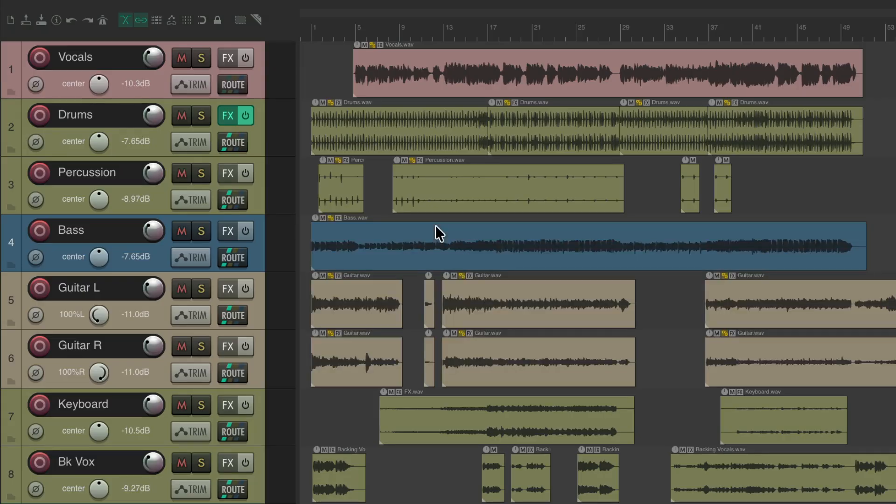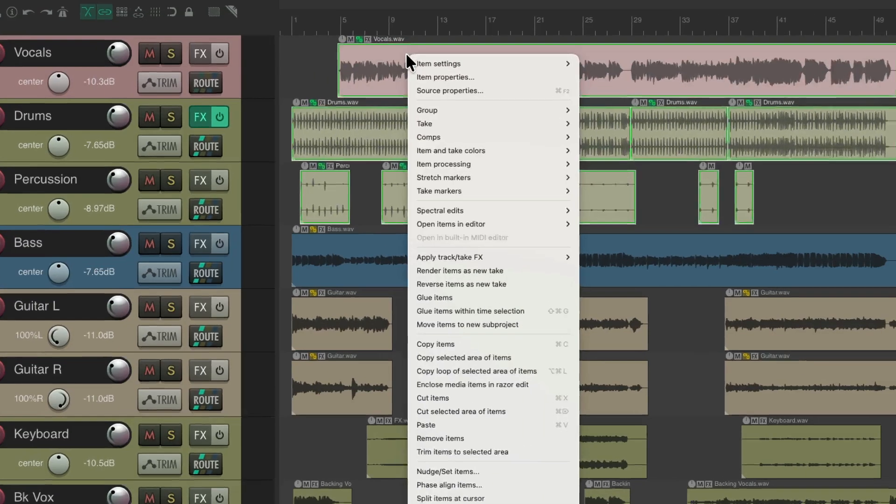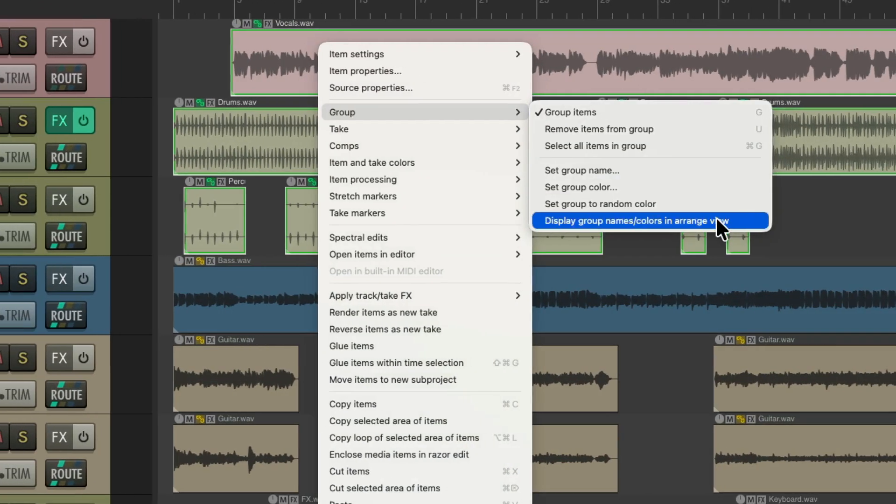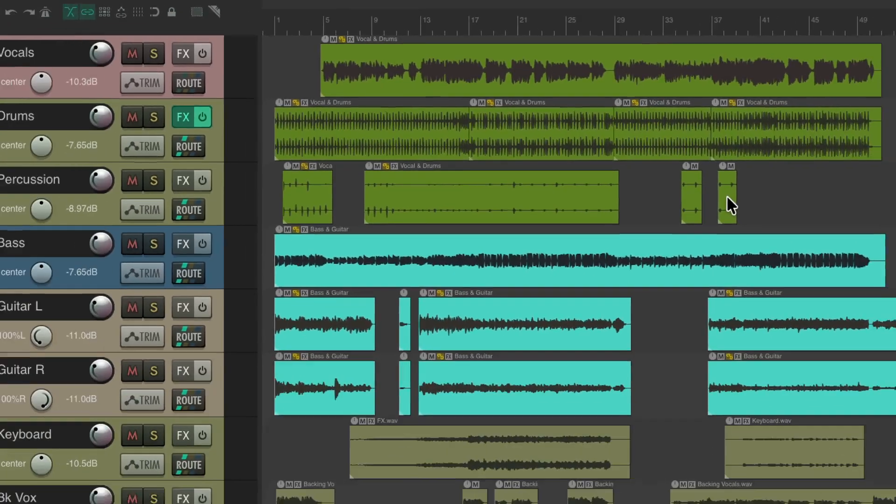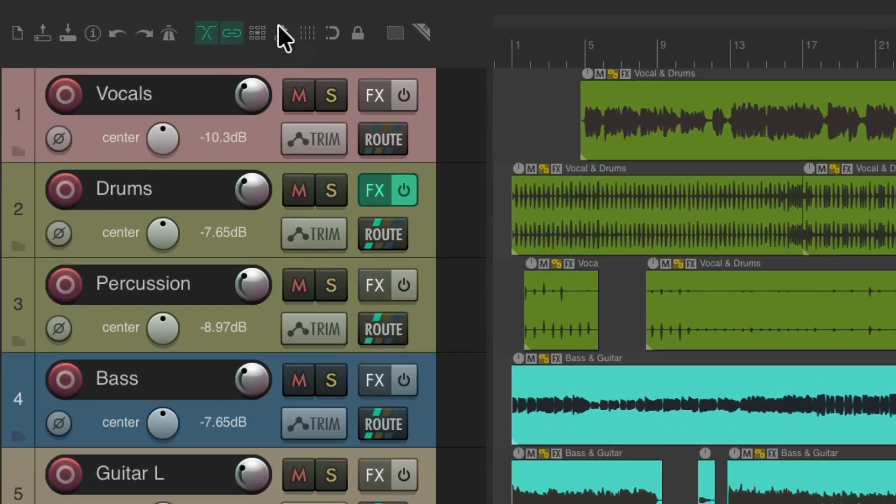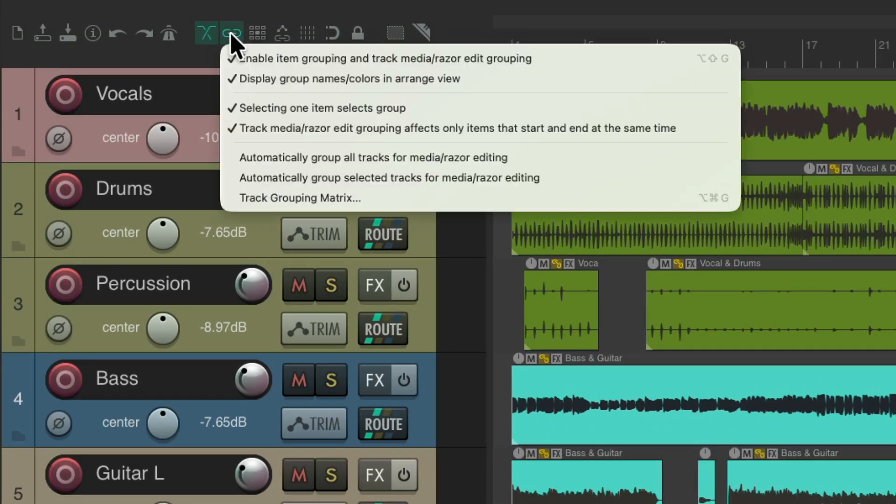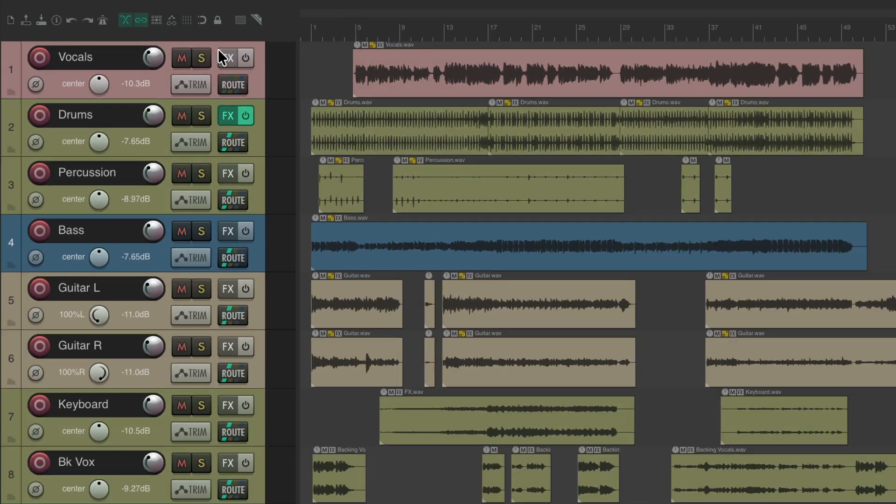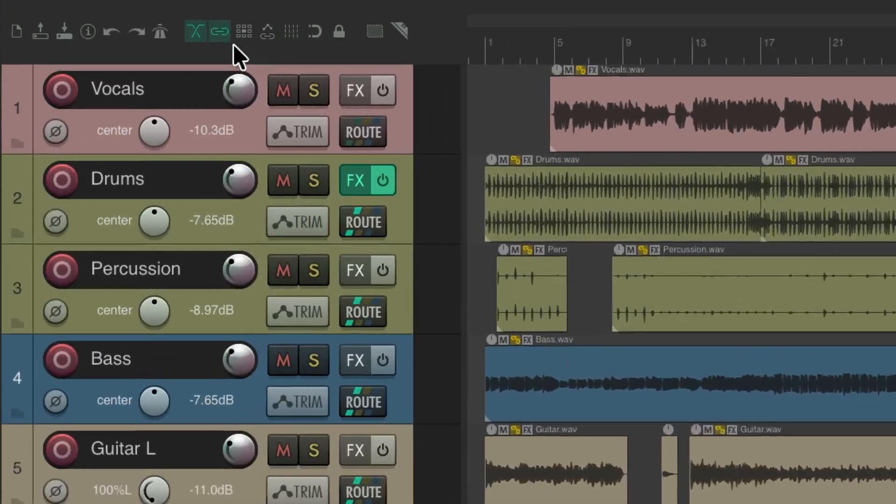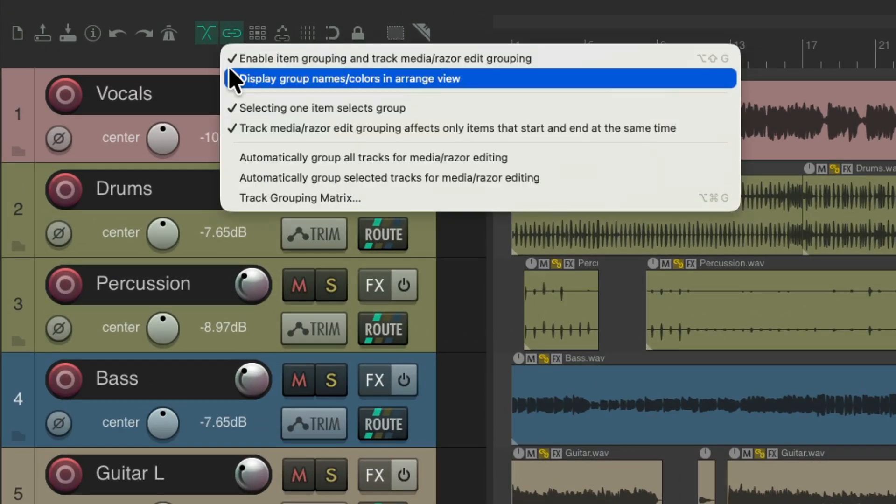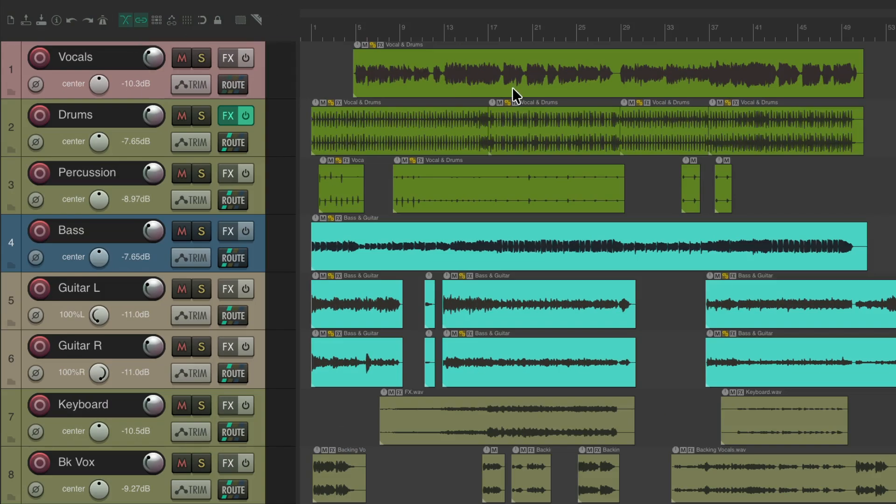But if we want to go back to see them as one color and one name, just right click, go to group, and turn this option back on. And as you can see, it affects all item grouping at the same time. And we could turn that on and off from the toolbar button as well. Just right click, and we can change the display of the group names and colors from here. Turn it off, it goes back to normal. Turn it back on, it gives us those unique names and colors.